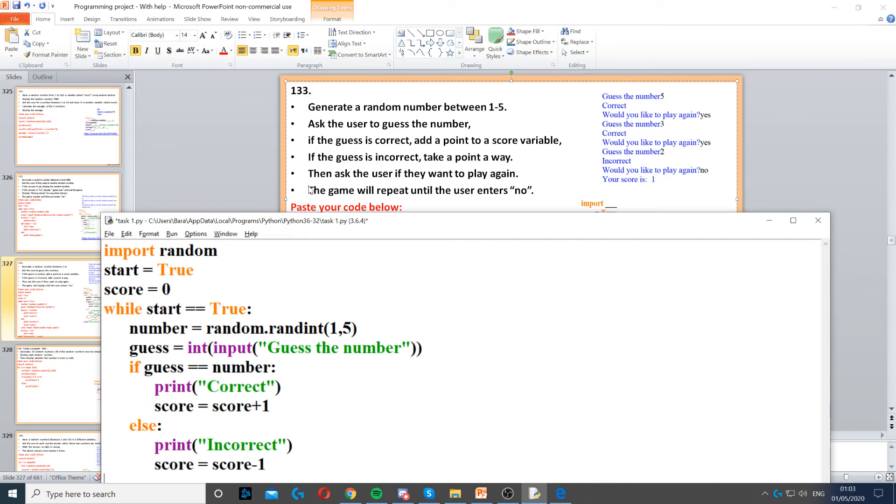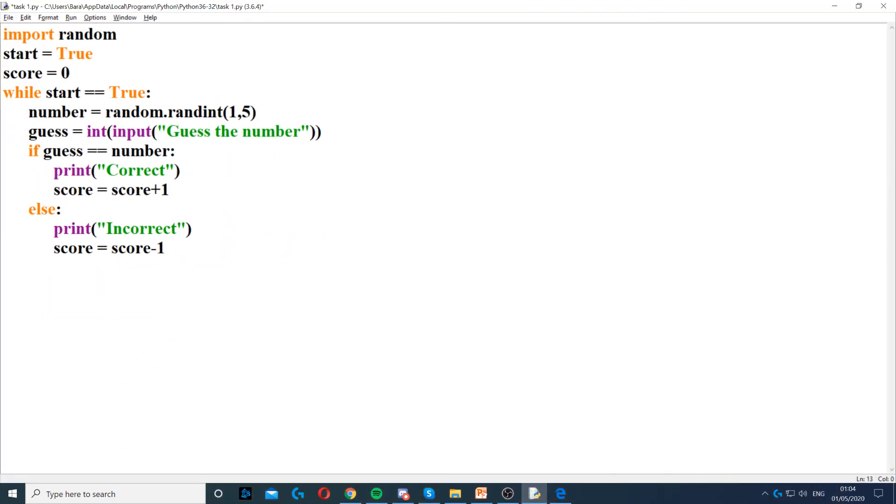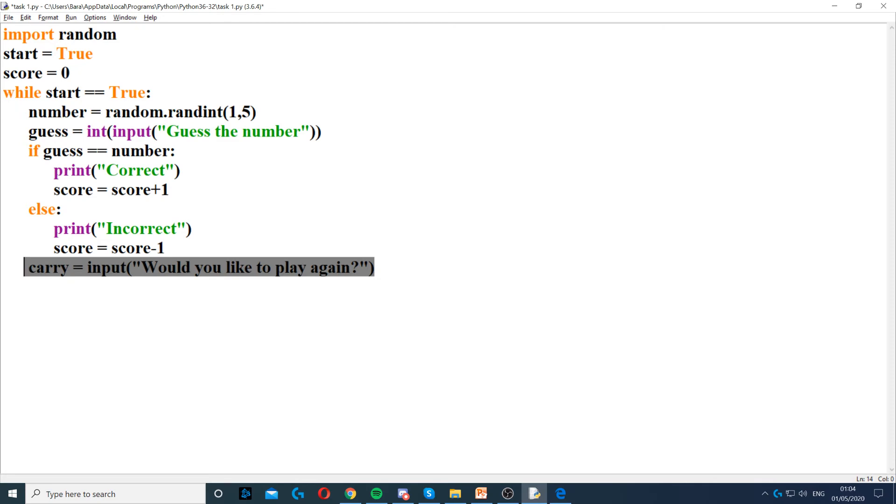Now it also says the game will repeat until the user says no. So what we need to do now is ask them if they want to play again. So to do that, we need to create a variable, we can call it carry. And then we need to ask them if they want to play again. Now with that, we just need one if.